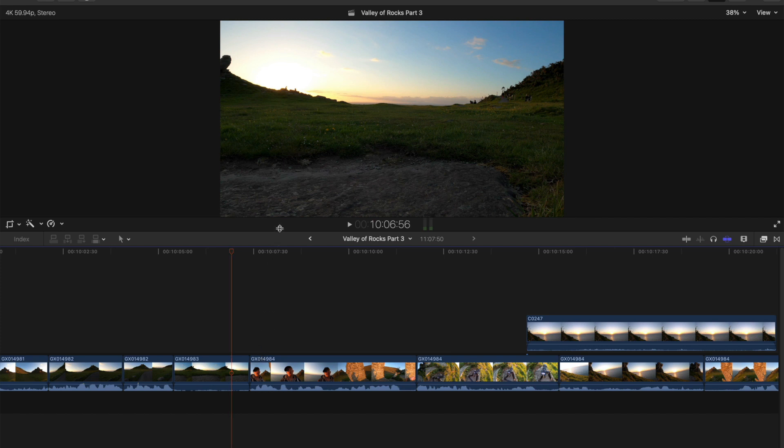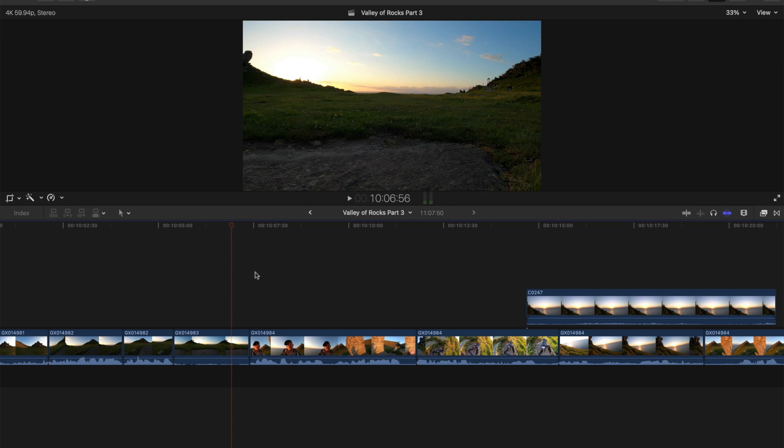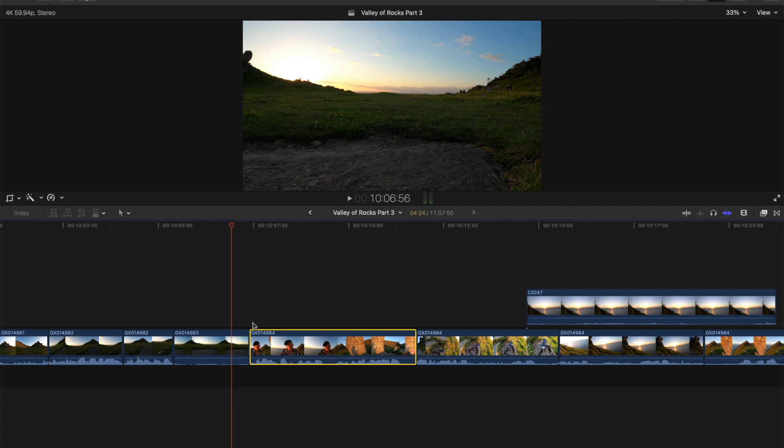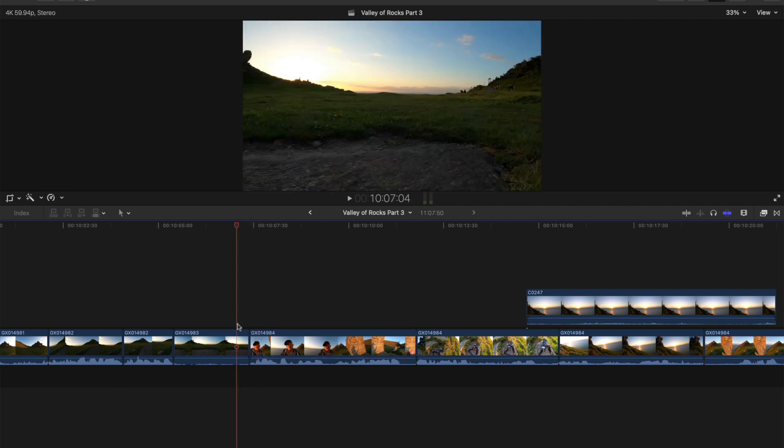They are super tricky in Final Cut Pro, I've got to admit. Basically, J and L cuts is when you want to start this scene before the scene ends but keep the audio. Let me demonstrate.